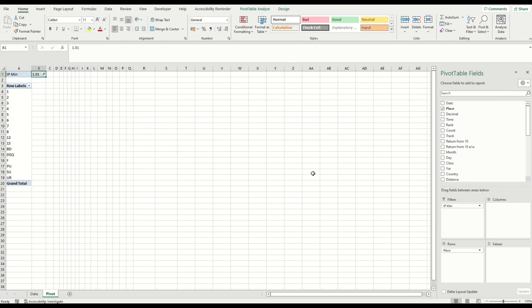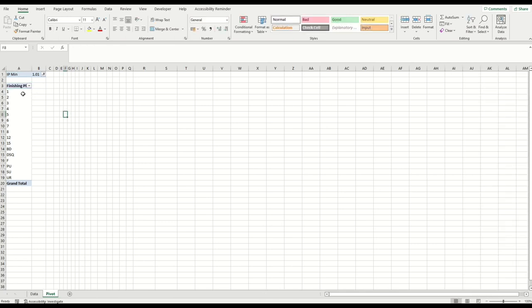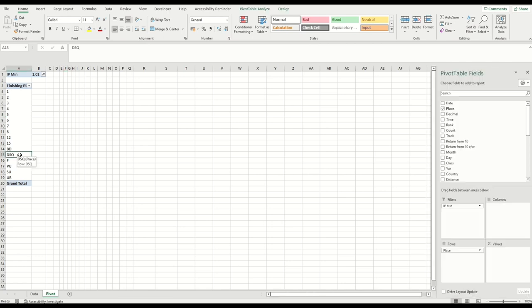These are all the places that the horses that traded down to 1.01 in running finished in. So we can put in the finishing place. Obviously you've got first, which will be the majority, second, third, all the way down. And then you've got some non-numeric ones: BD (brought down), disqualified, fell, pulled up, slipped up, unseated rider.